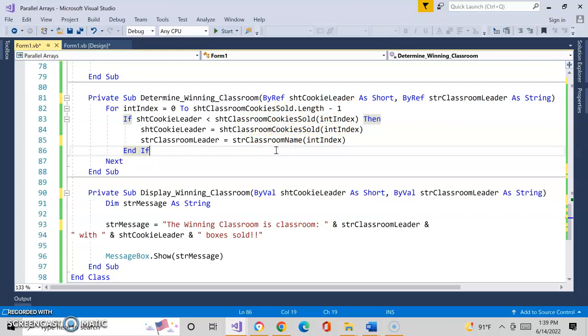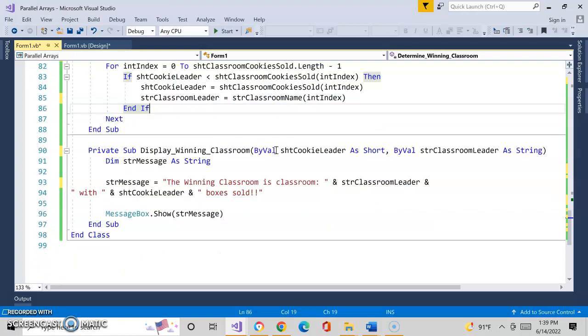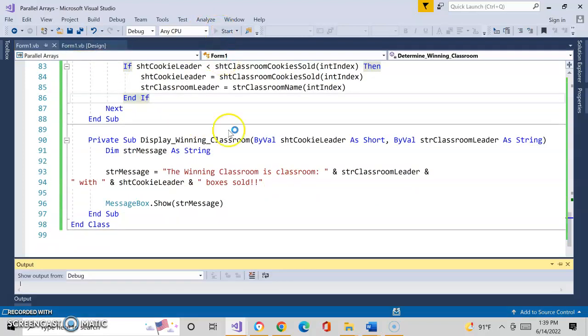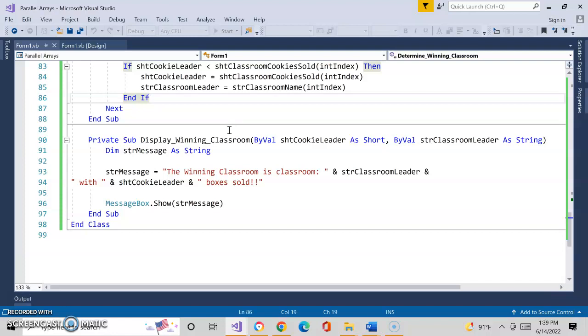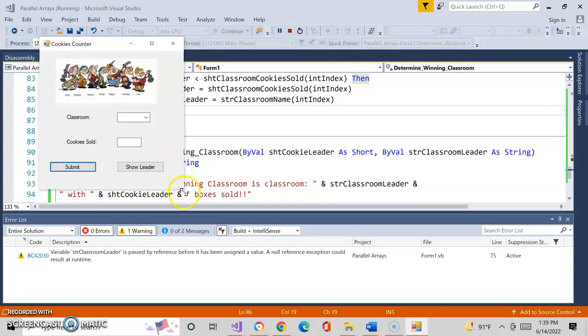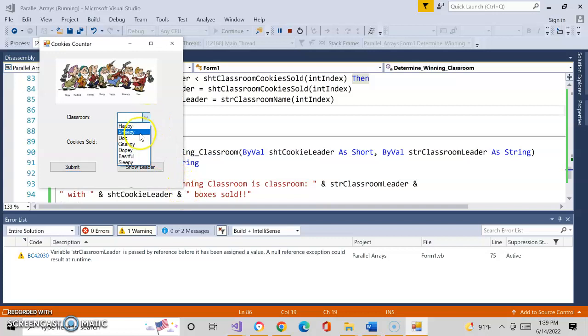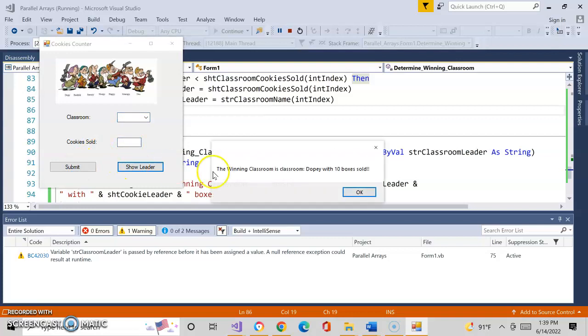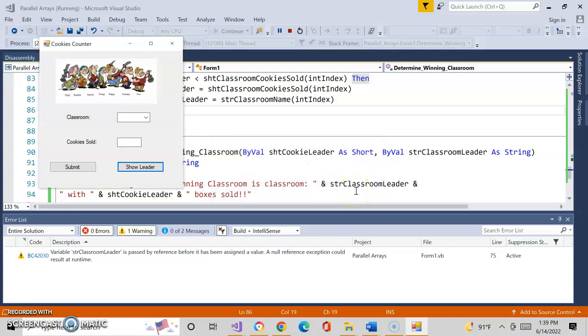Let's go ahead and start this. And there's our little program. The user will pick Sneezy and put three boxes in there and press submit. And we'll have Dopey and we'll have ten boxes. Press submit. And we say show the leader. The winning classroom is classroom Dopey with ten boxes sold. And there you go. So you learn a little bit about parallel arrays and snow white and the seven dwarfs. Good job.